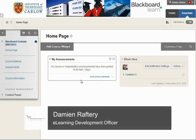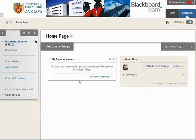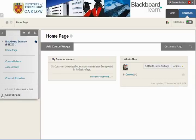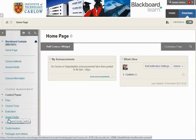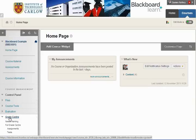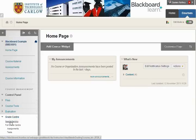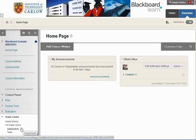In this video we'll introduce the Grade Centre. To access the Grade Centre, go to the Control Panel. If it's not dropped down, drop down so that you can see the Grade Centre. Clicking on the Grade Centre or on the drop-down here will show you the different options that are available.